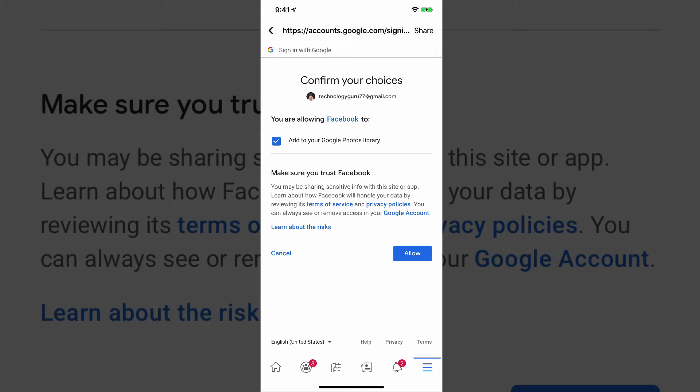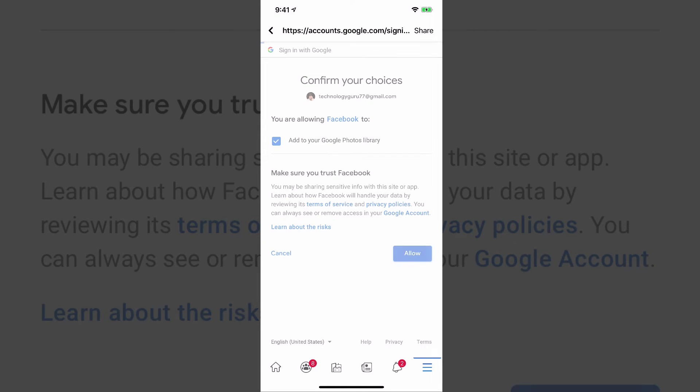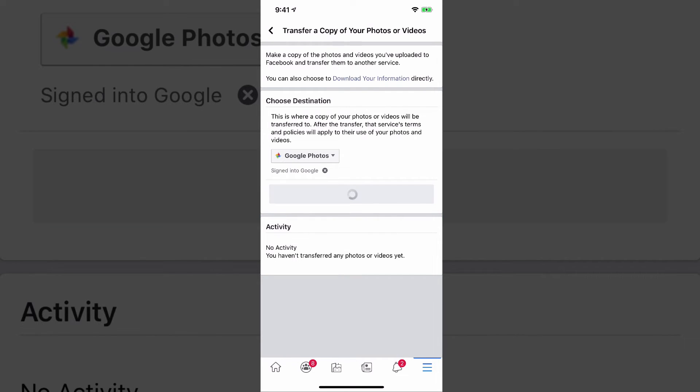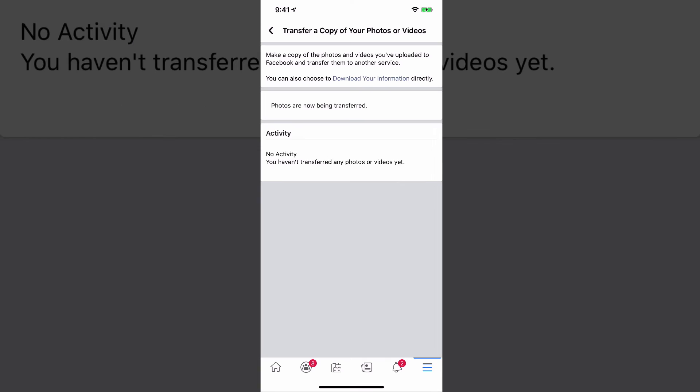And then once you're good to go, you'll see a blue checkmark, tap the allow button once more. And then as you can see here, it's going to say Google Photos, a blue button comes up that says confirm transfer. Go ahead and tap on that guy.